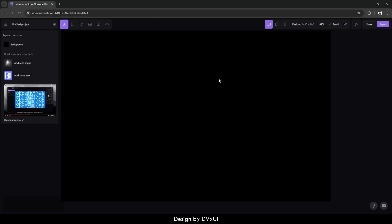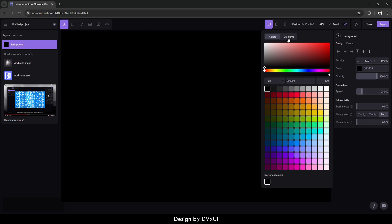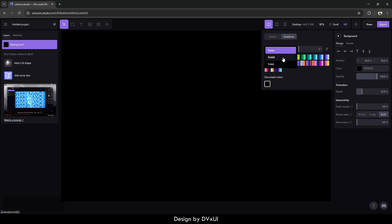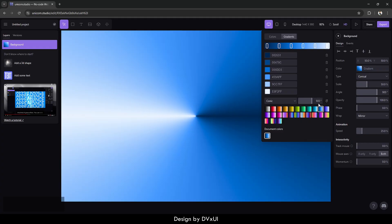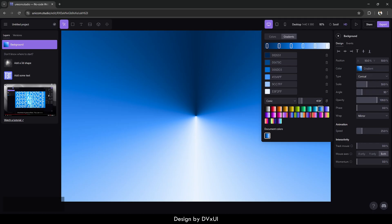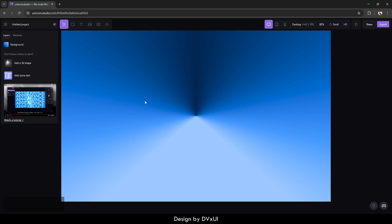First of all, we need to design it. I'm going to take this background and go to the color option and make it a gradient. The gradient is going to be of conic type. This angle is going to be 90. Then I'm going to delete the white one and the second color stop, so that I get an effect like this. The background is ready — it is that easy.